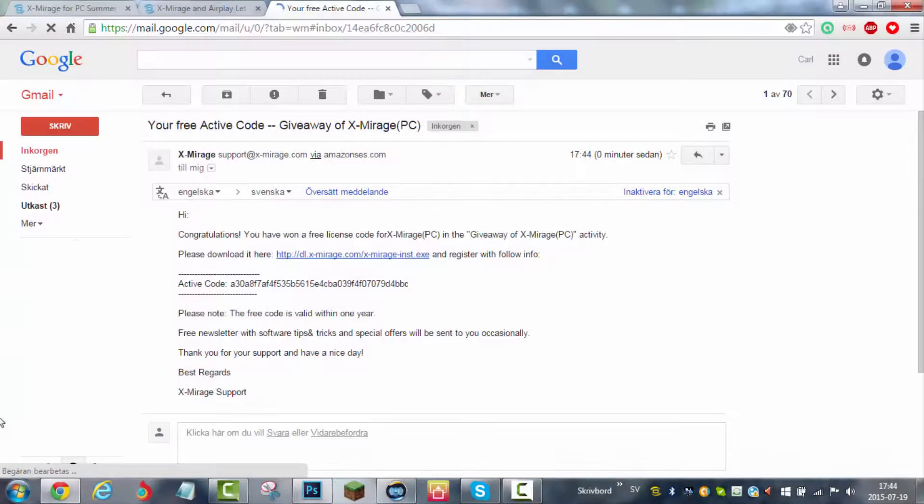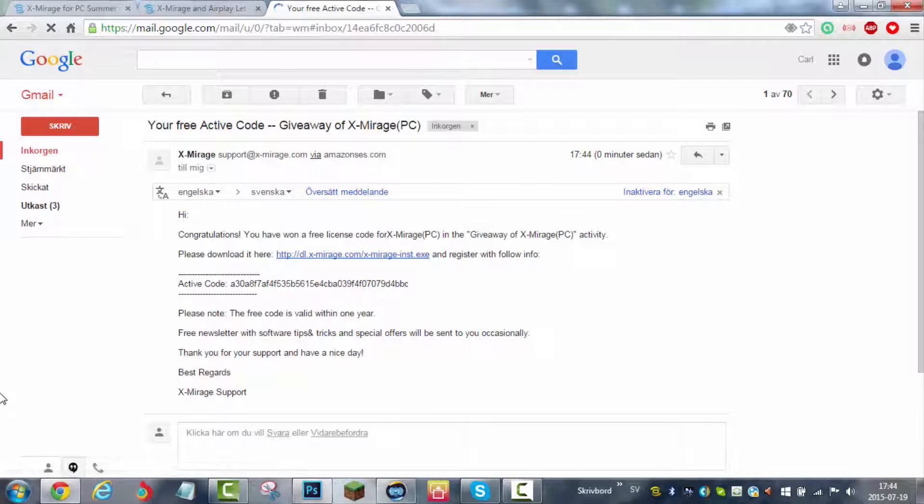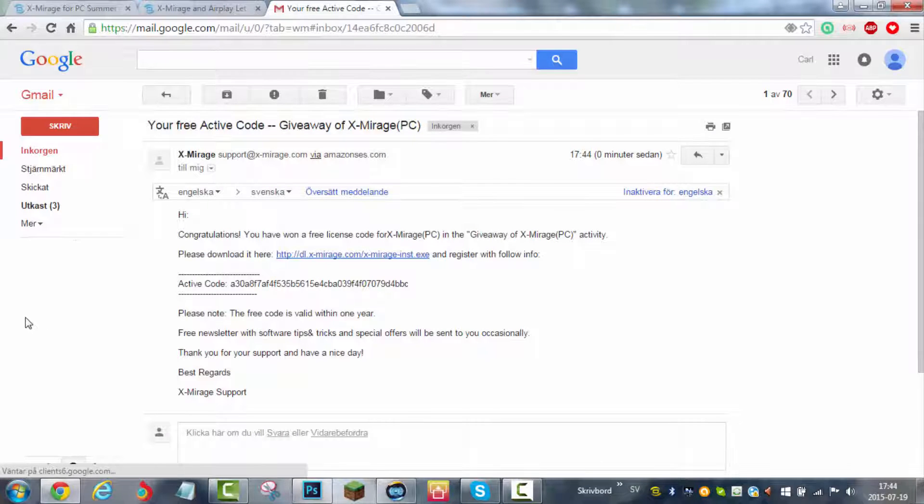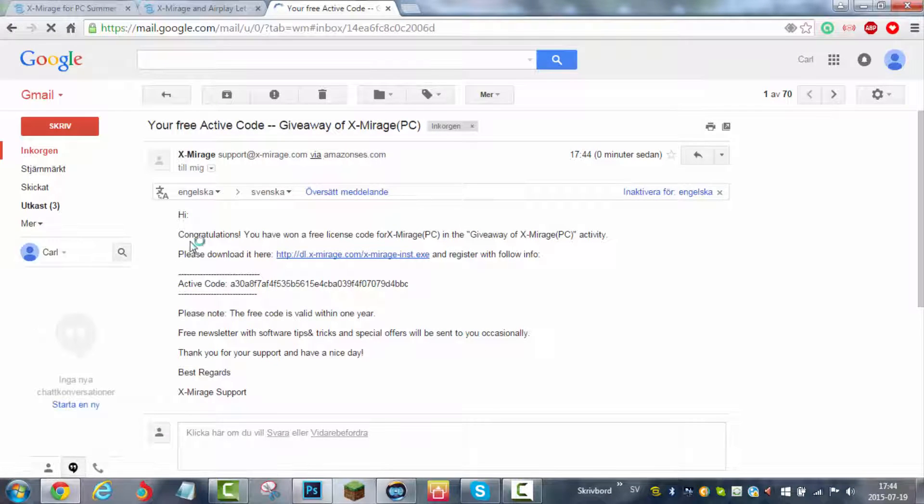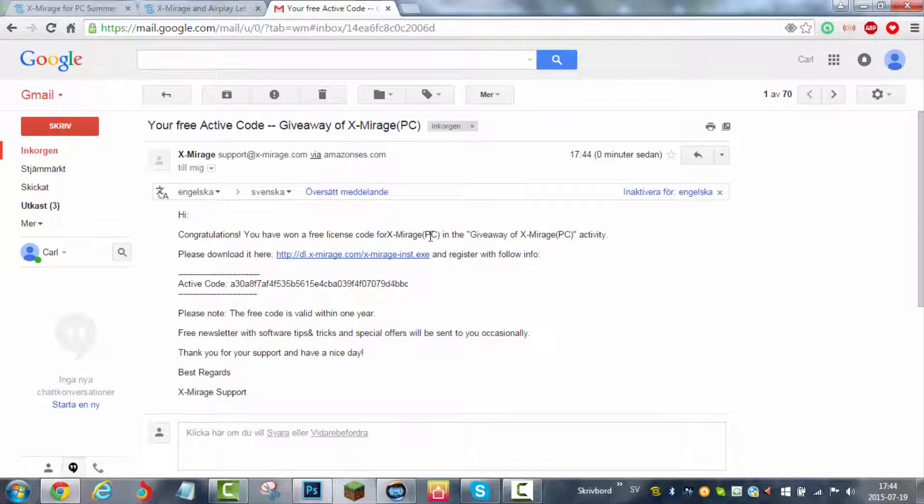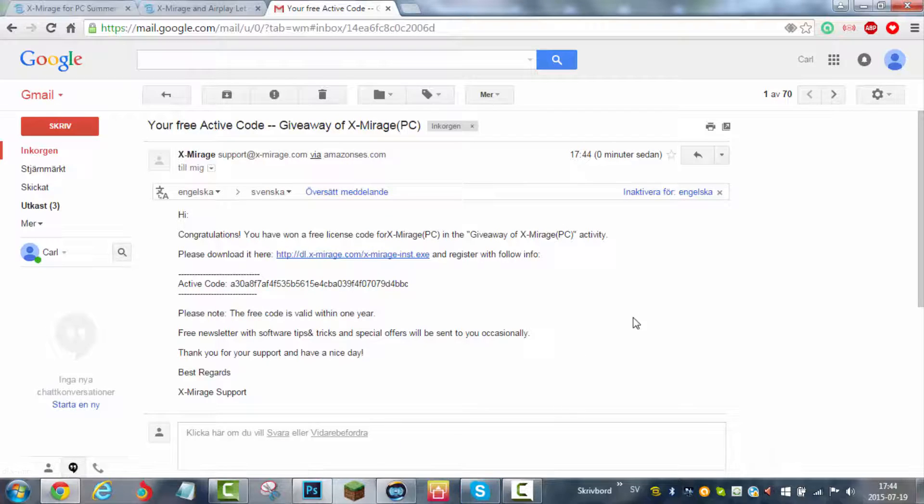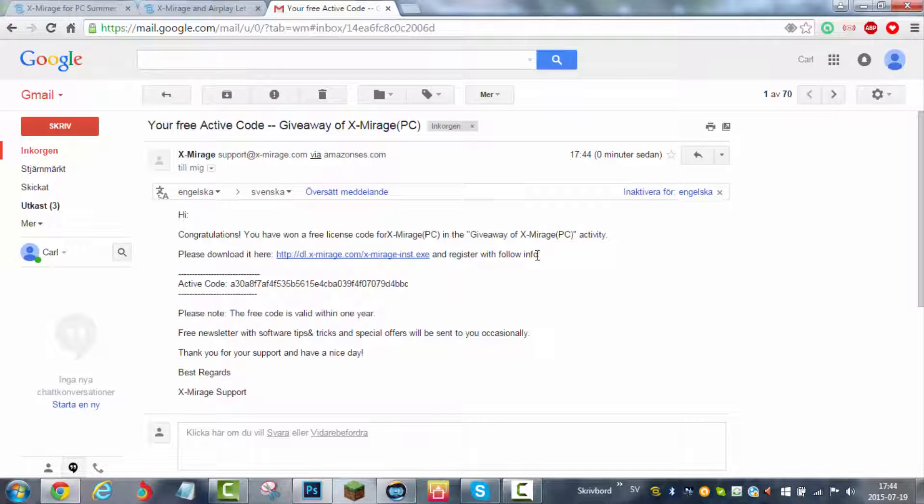Here it is, it says your free active code giveaway of X-Mirage PC. It says hi, congratulations, you have won a free license code for X-Mirage PC in the giveaway activity. Please download it here if you haven't done that, just press this link. I've already downloaded it. When it prompts you to type in an activation code, just copy this code here and type that in there.